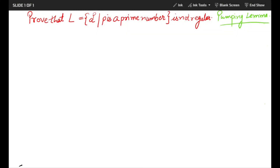Hello friends and welcome back to your lectures on theory of automata and computation. Let us discuss today one more example on pumping lemma for regular languages. We will prove that L = {a^p | p is a prime number} is not regular. Most students feel that such examples are very difficult to solve using pumping lemma, but let us make it easy today.